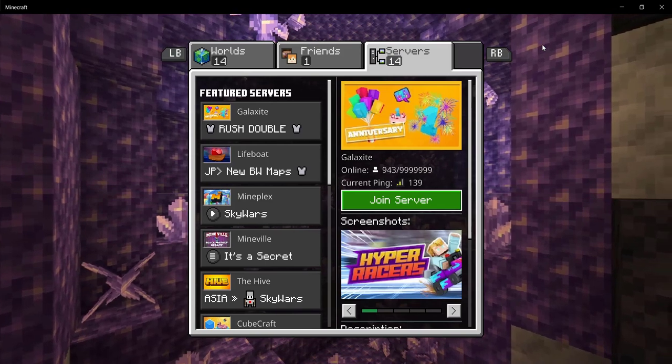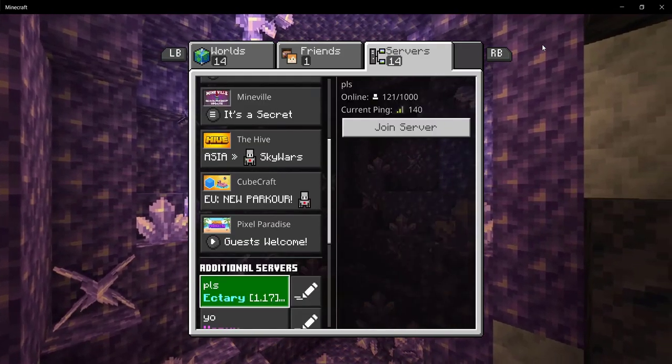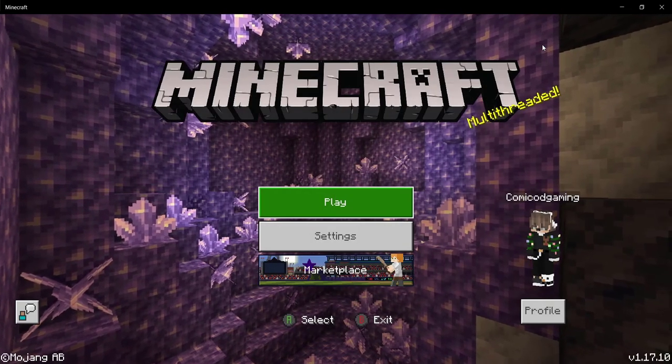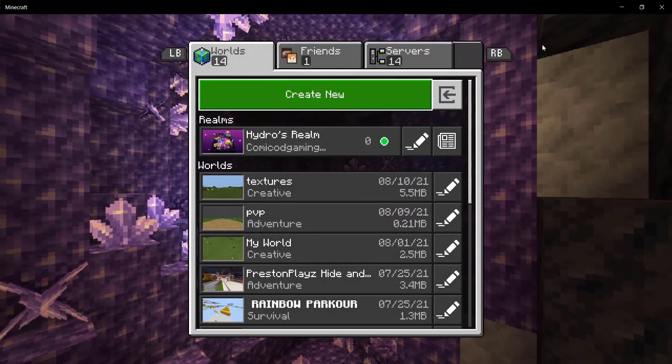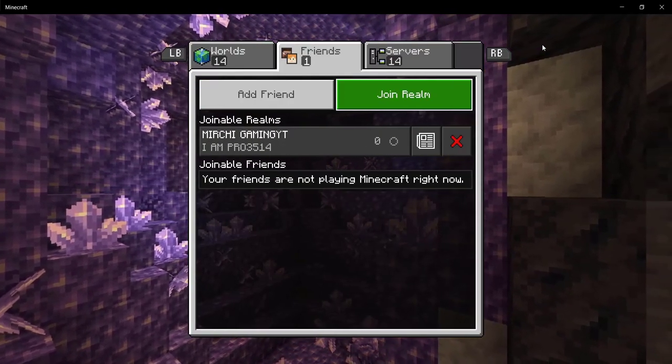If this does not work, do not worry. If it doesn't work the first time, just close and open up Minecraft once again, and it should basically work — you'll be able to play multiplayer on your Switch.